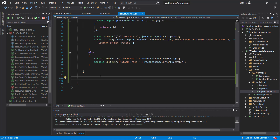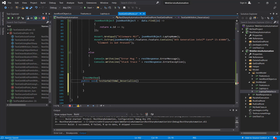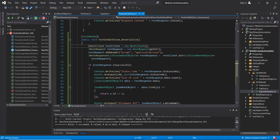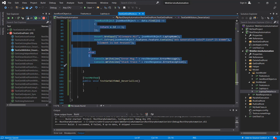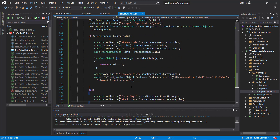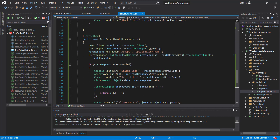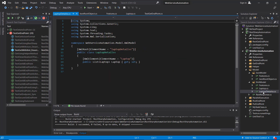First I am going to create a separate test method and copy this piece of code to our current method. The header will be application/XML and we need to change our model. For the XML response we are going to use this model.